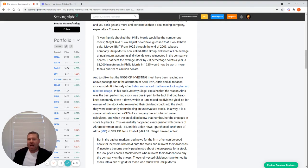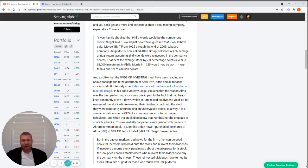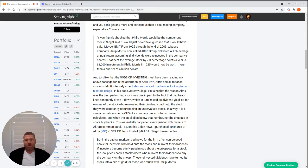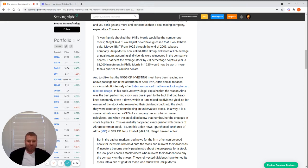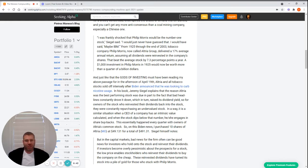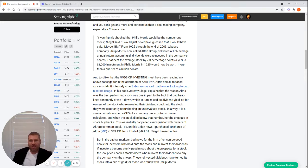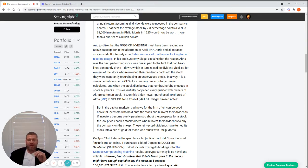And just like that, the gods of investing must have been reading my above passage. In the afternoon of April 19th, Altria and all tobacco stocks sold off intensely after Biden announced he was looking to curb nicotine usage. Jeremy Siegel explains that the reason Altria was the best performing stock was due to the fact that bad headlines constantly drove it down, which in turn raised its dividend yield. So for owners of the stock who reinvested their dividends, they were constantly repurchasing undervalued stock. In a way, it's a similar situation when a CEO has an intrinsic value calculated and engages in share buybacks when the stock dips below that number. So in this Biden news, I purchased 10 shares of Altria at $49.113.